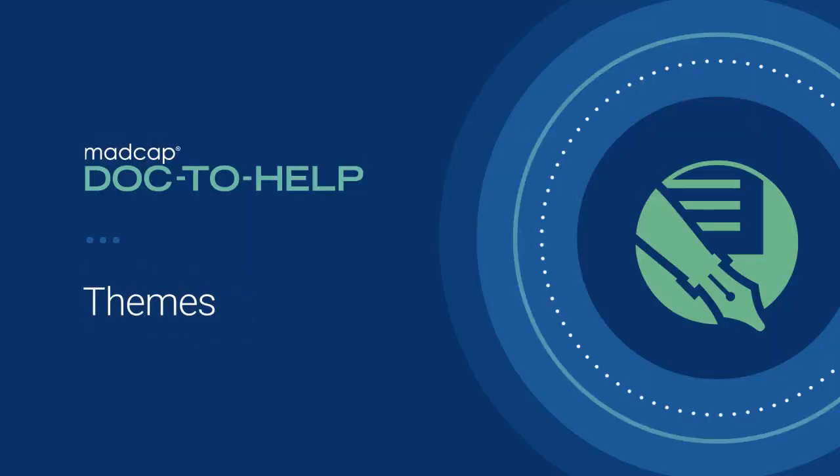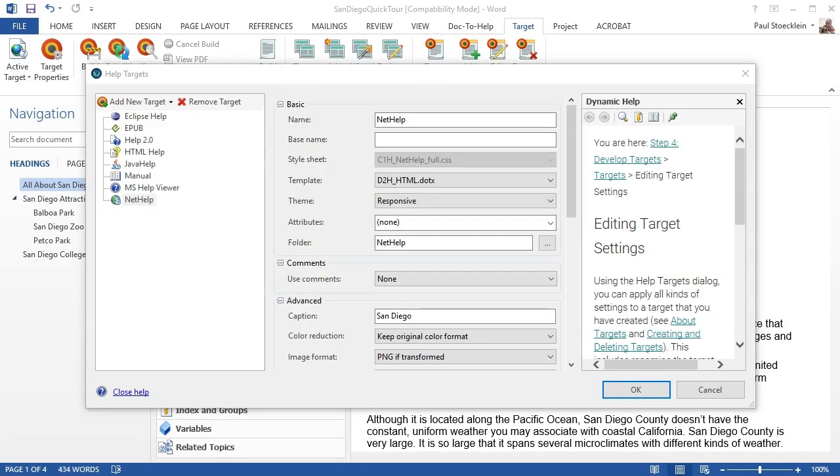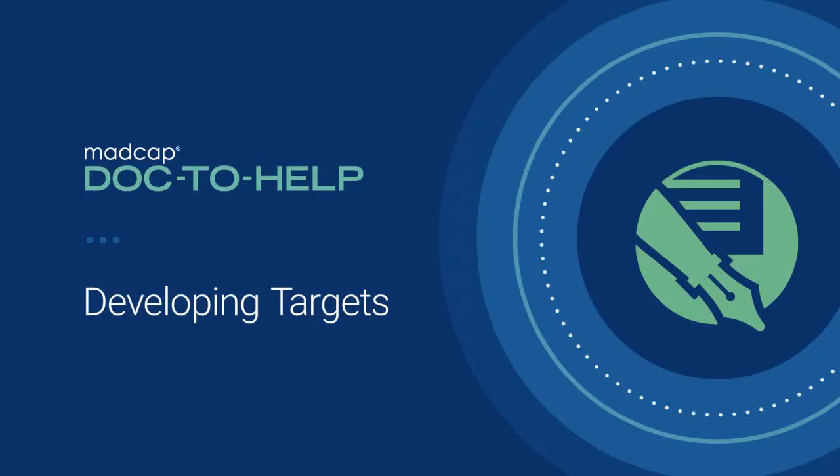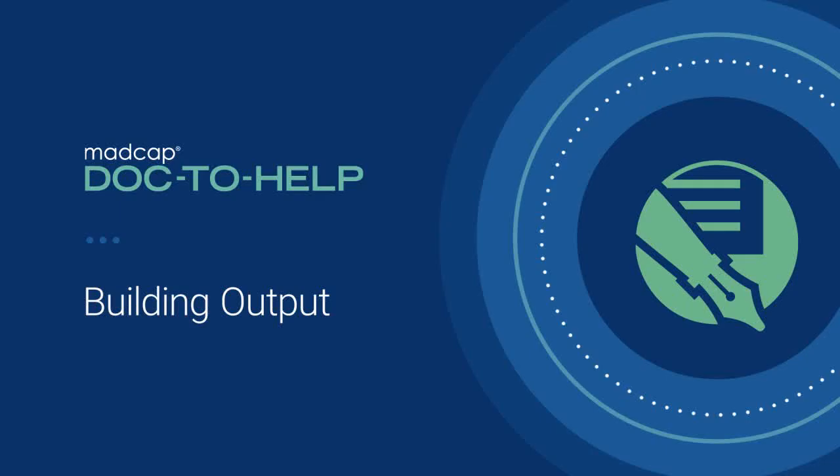Also see the Themes video. You are also going to want to create the various targets based on the outputs you want to produce. And for each target, there are different settings you need to provide. The Developing Targets video talks about that. When you're all done creating your documents, adding content, making sure everything looks good, and defining your targets, you'll want to generate your output. For more about that, see the Building Output video.